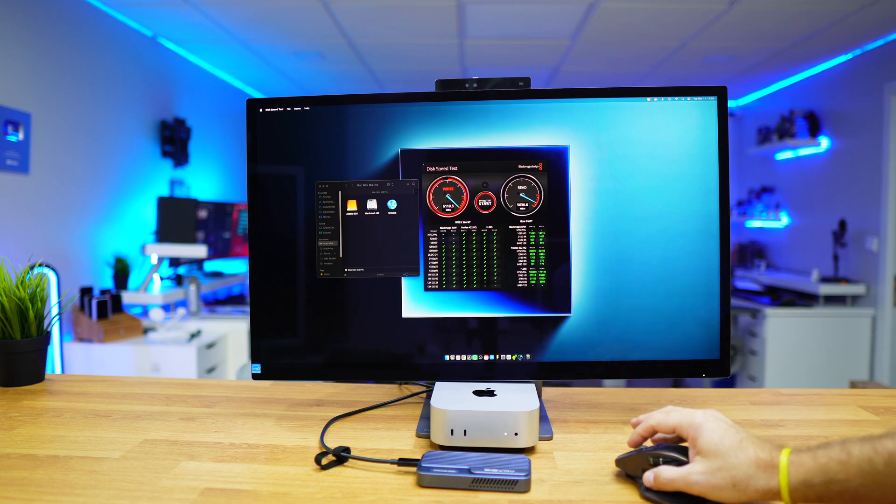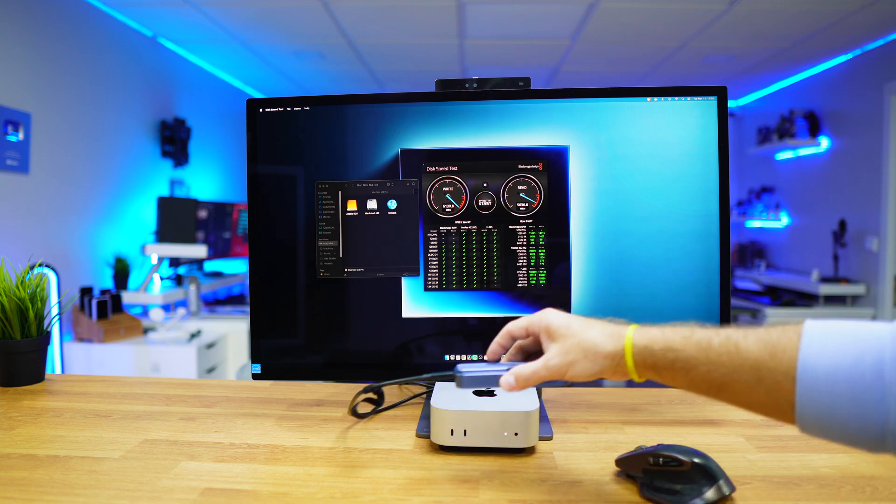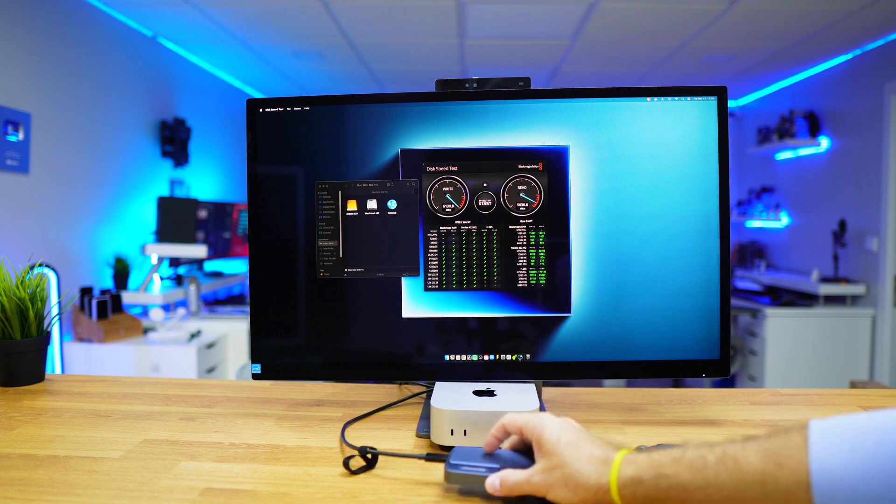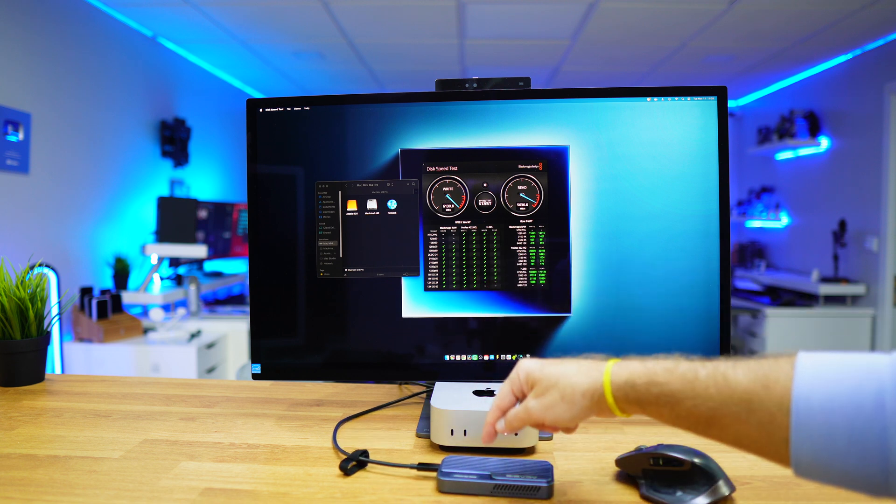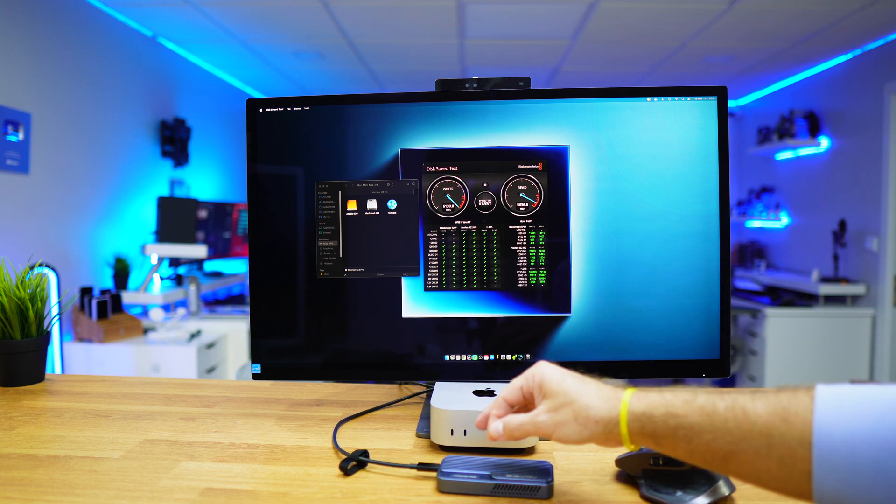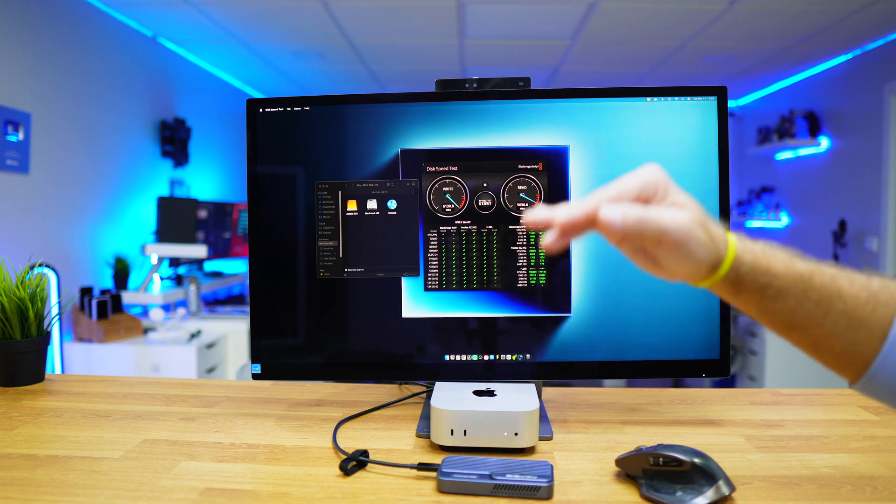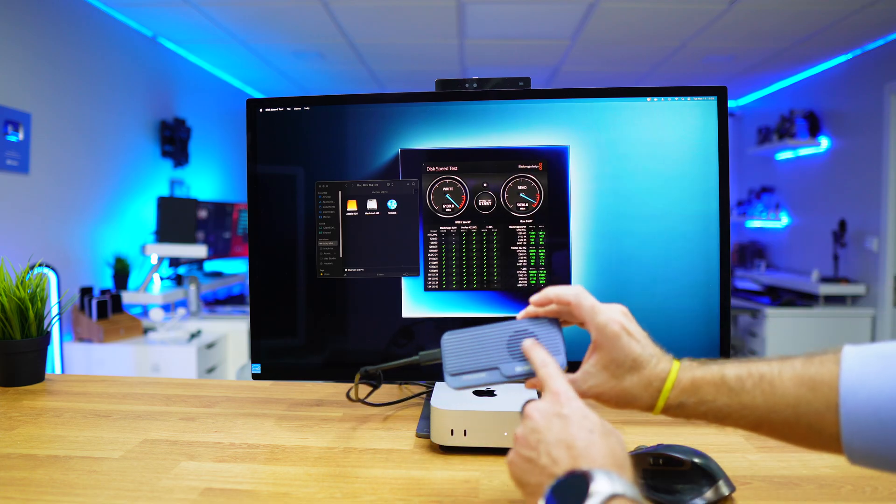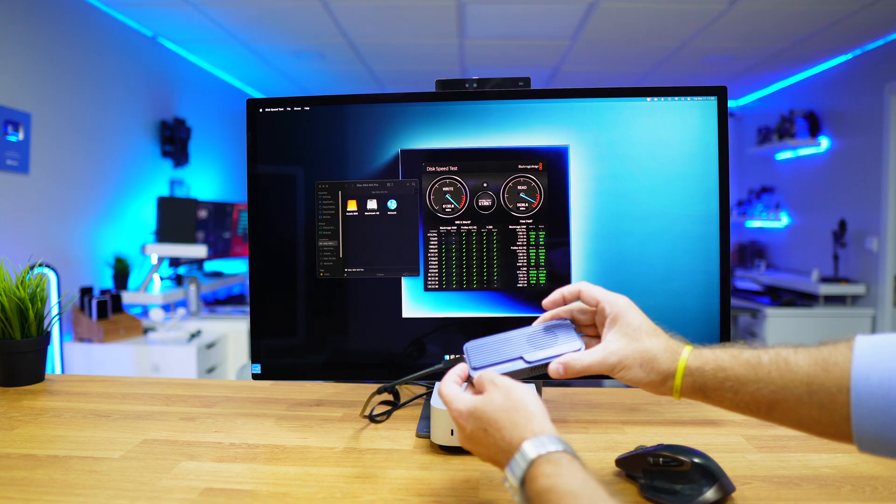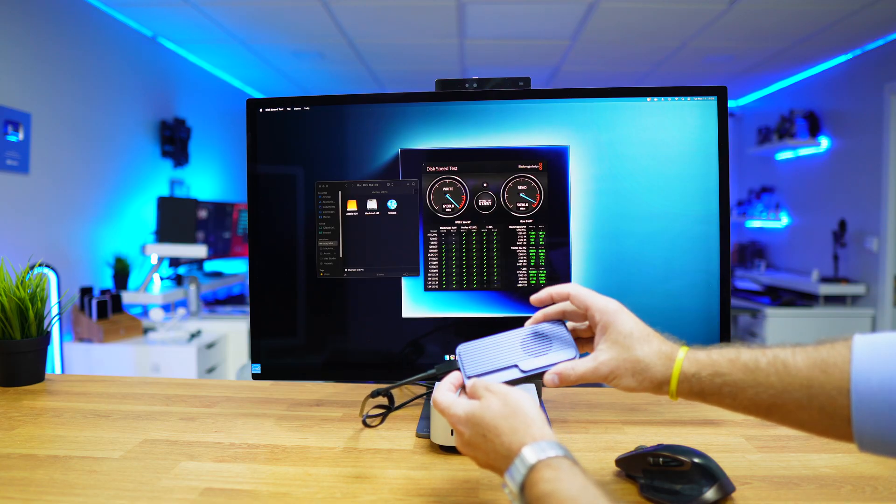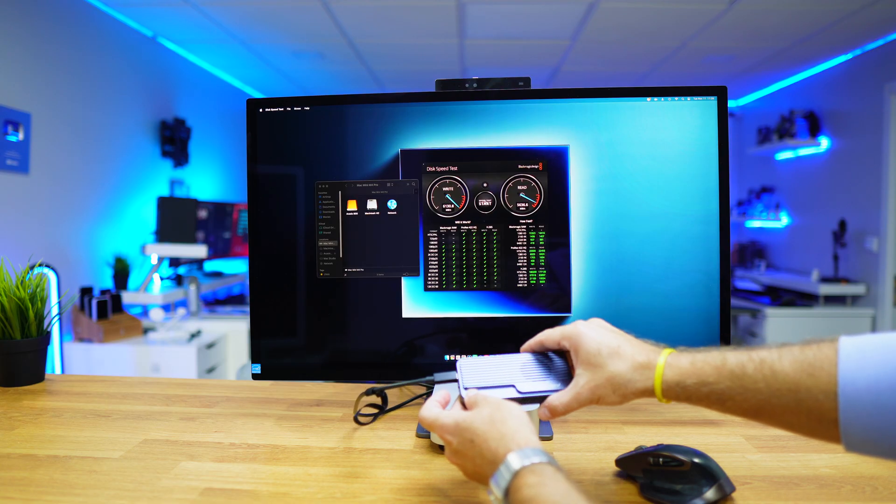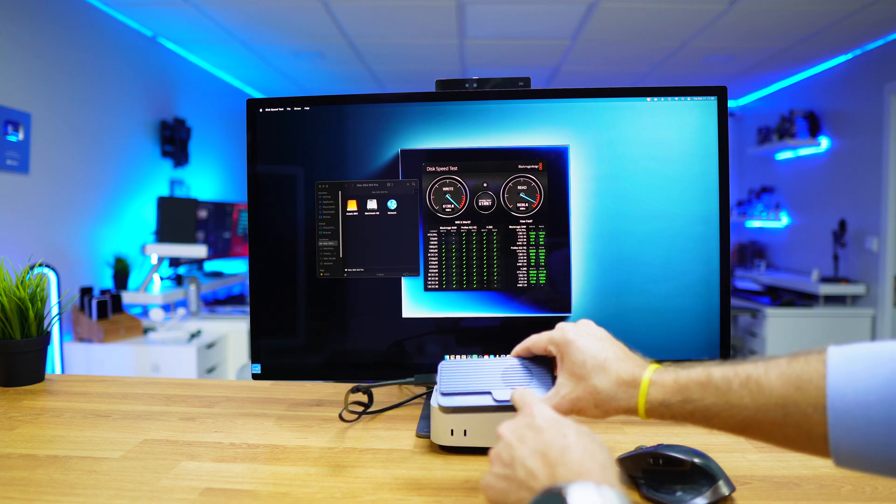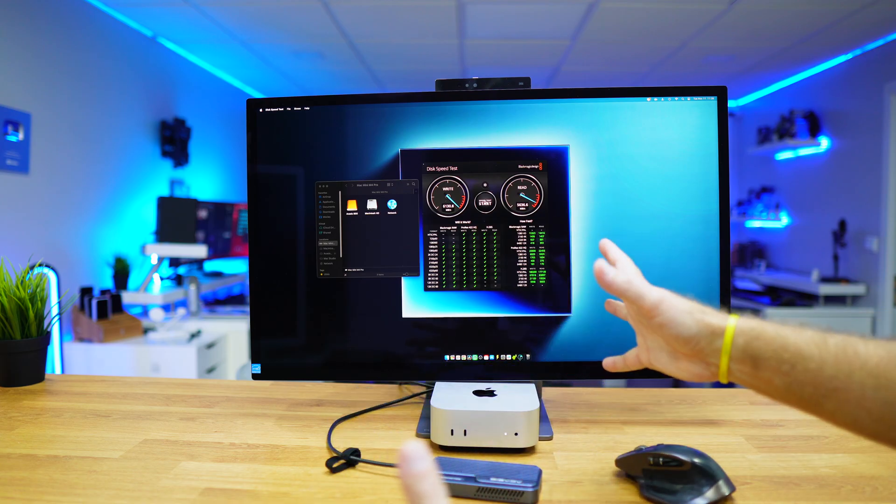One more thing I'd like to show you is that this has an internal fan which hasn't started yet. It only starts if we're at 55 degrees Celsius or above—it will start automatically to cool it down. If we press the button for about one second, it starts the fan.